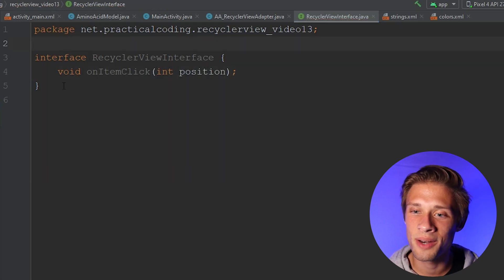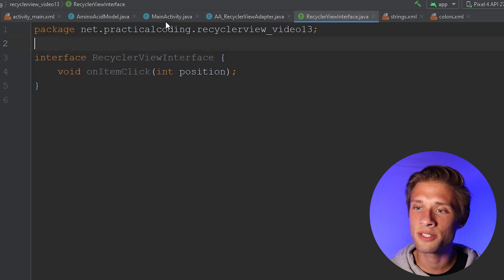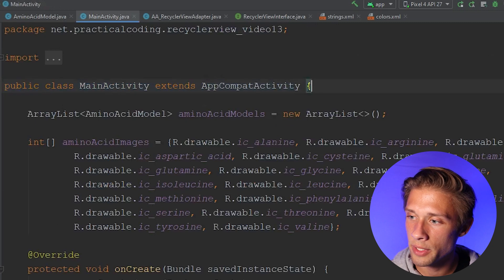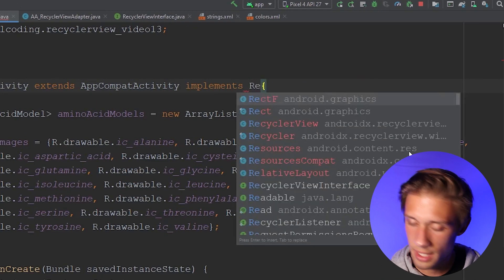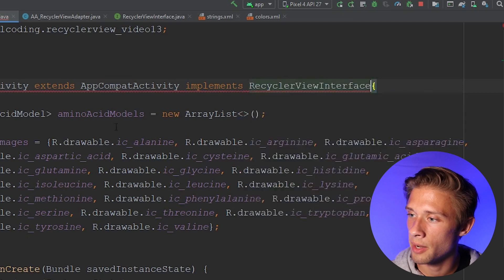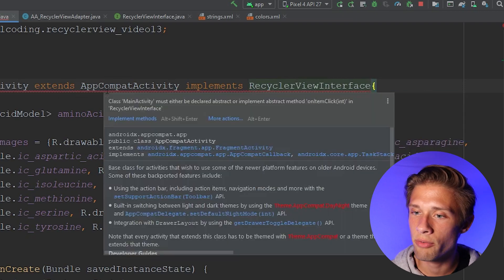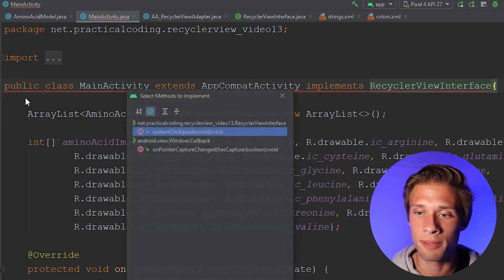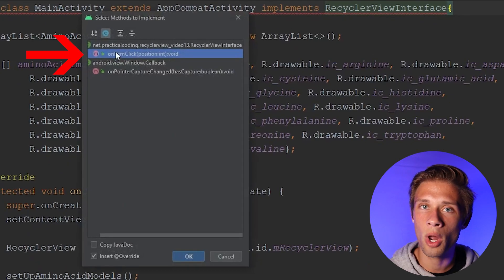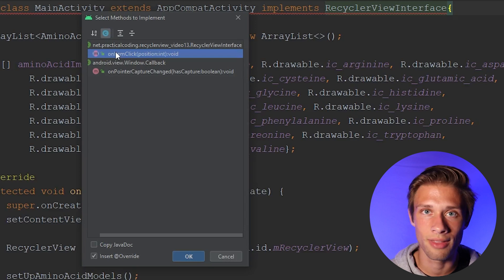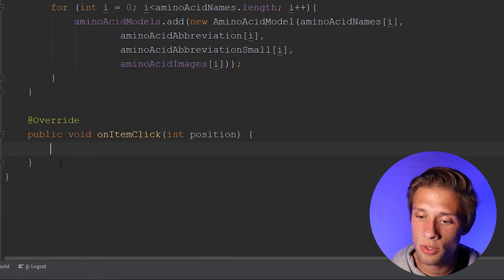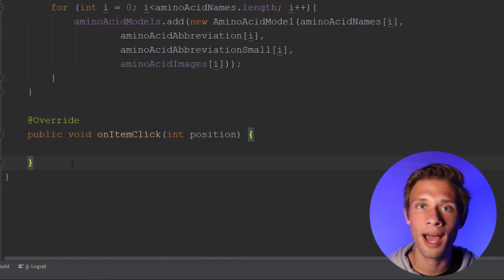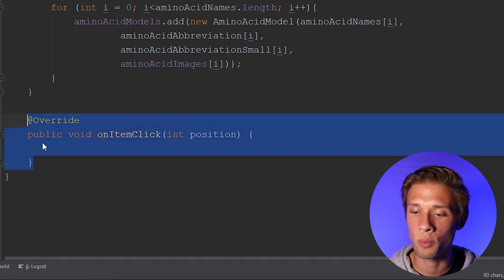We're about a third of the way done with this whole process. Now that we have our interface defined, let's go over to the main activity or wherever your RecyclerView is created. We're going to scroll all the way up to the top and implement the RecyclerView interface. Hit enter and we should get a little error message. If you hover over it, you get a dialog box — click on implement methods, or click on the red lightbulb and click implement methods there. We only have one method defined in our interface, so make sure you have that one selected and click OK. Android Studio should add in the code for you, and all the code you want executed when the user clicks on an item should be placed within the onItemClick method.